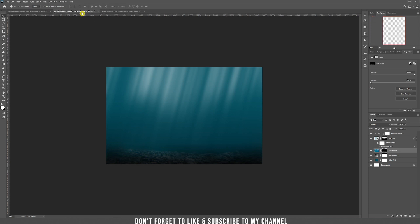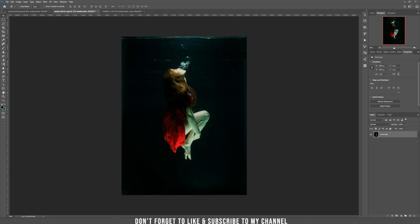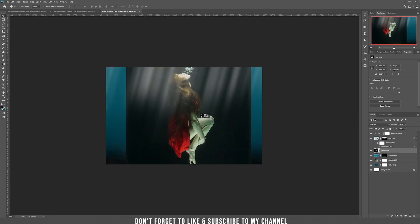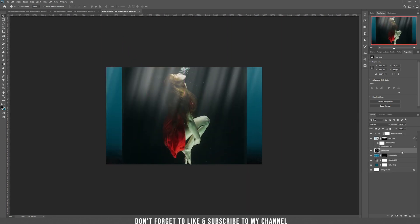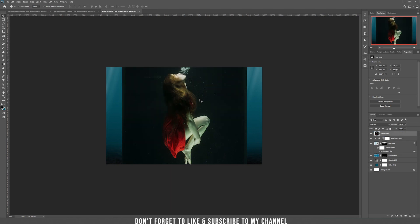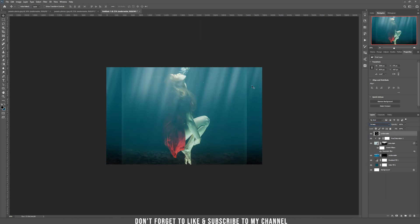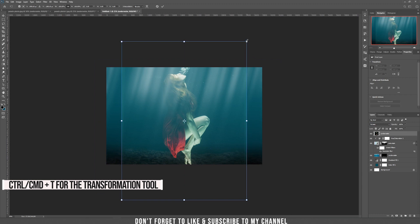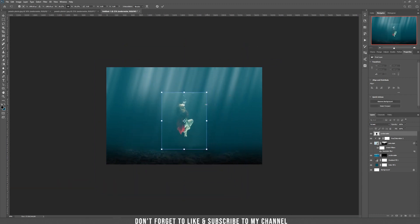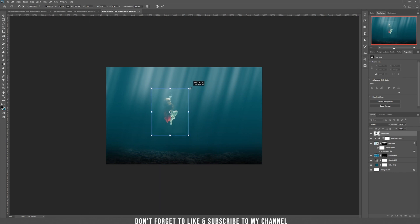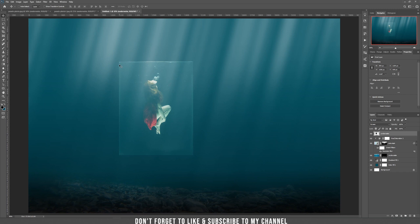Now let's add this girl — I'll provide the link in the description, it's also from Pexels. Drag her into our document and put it on top of everything. We need to blend the picture better, so choose screen and make it smaller using Ctrl/Cmd+T. We want only the girl to be on the water, so choose a layer mask and start painting with black using the brush tool with 10% flow.